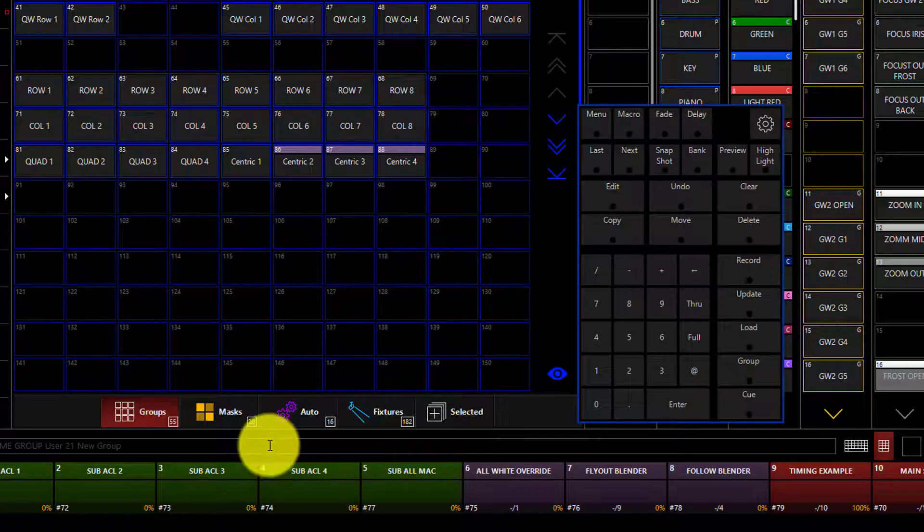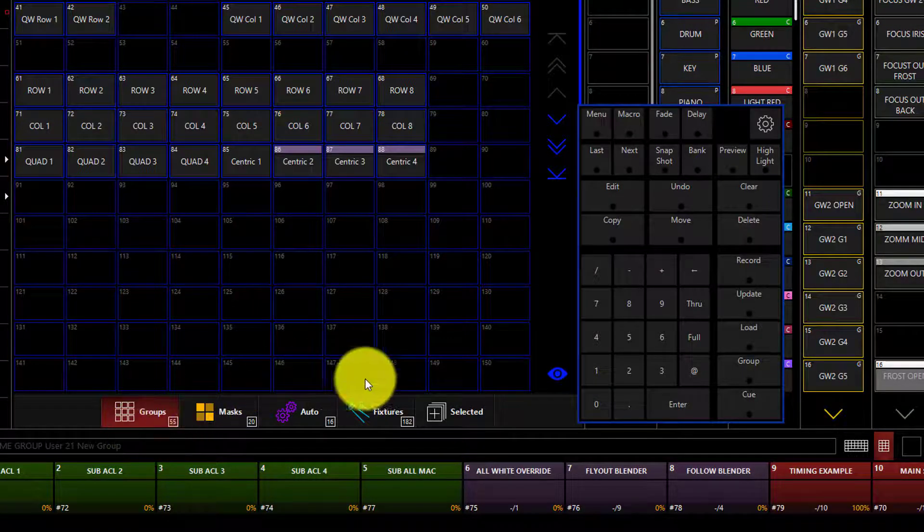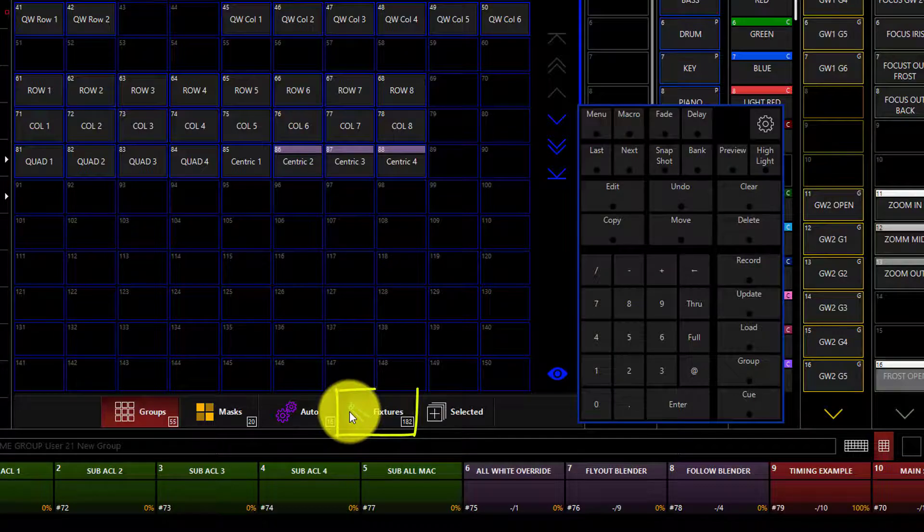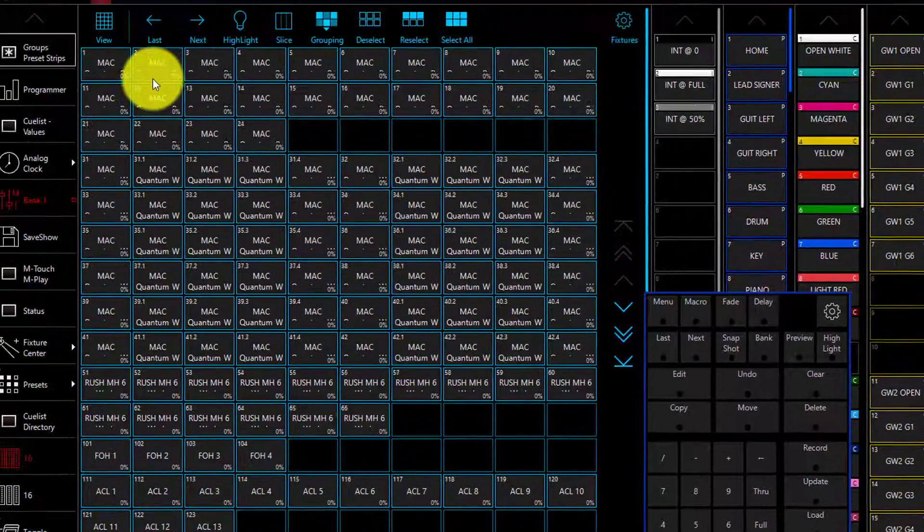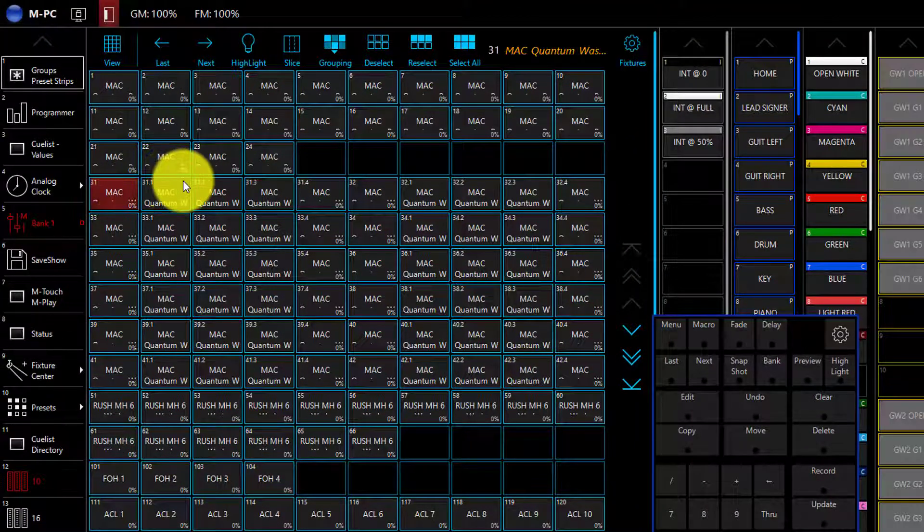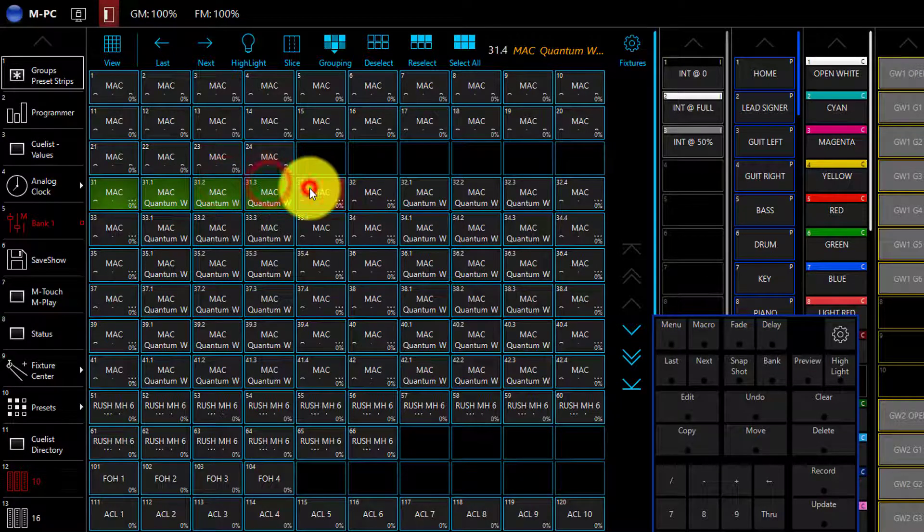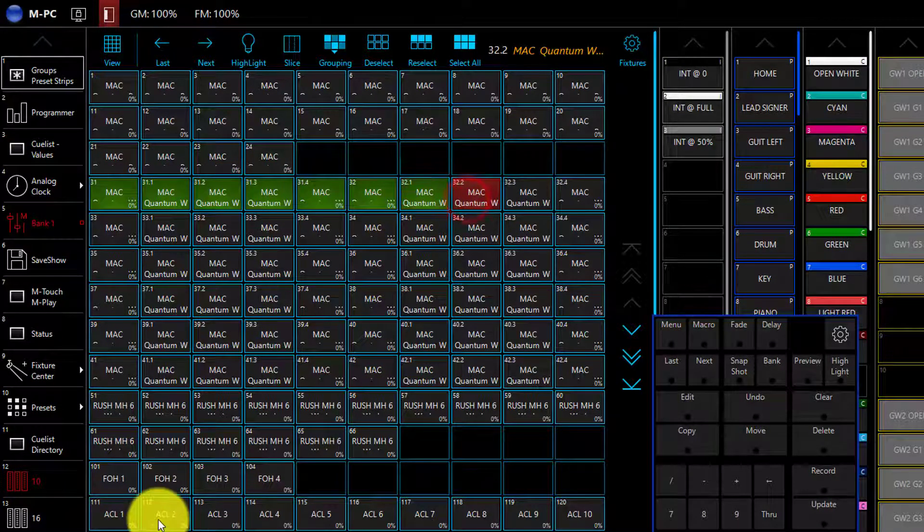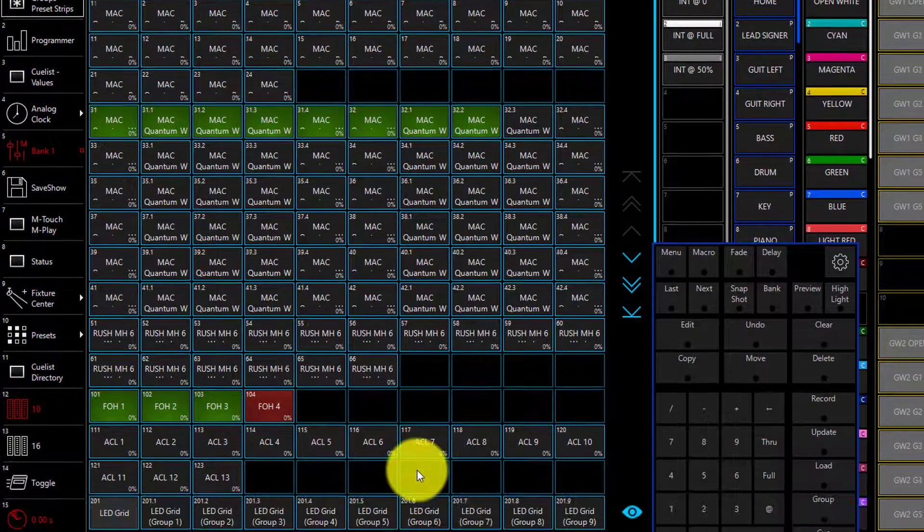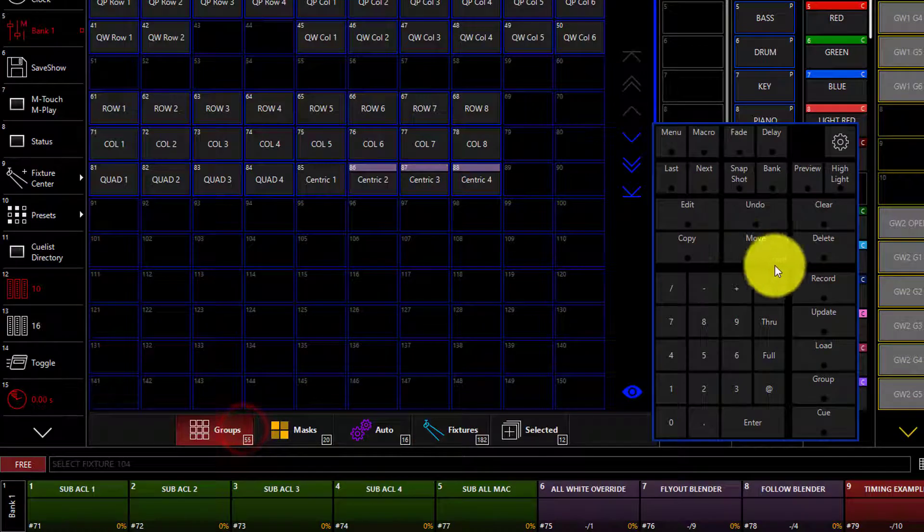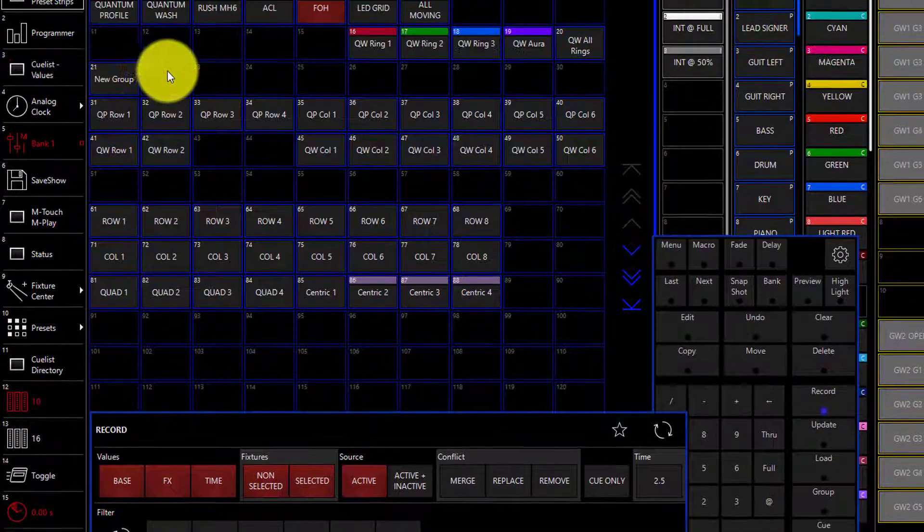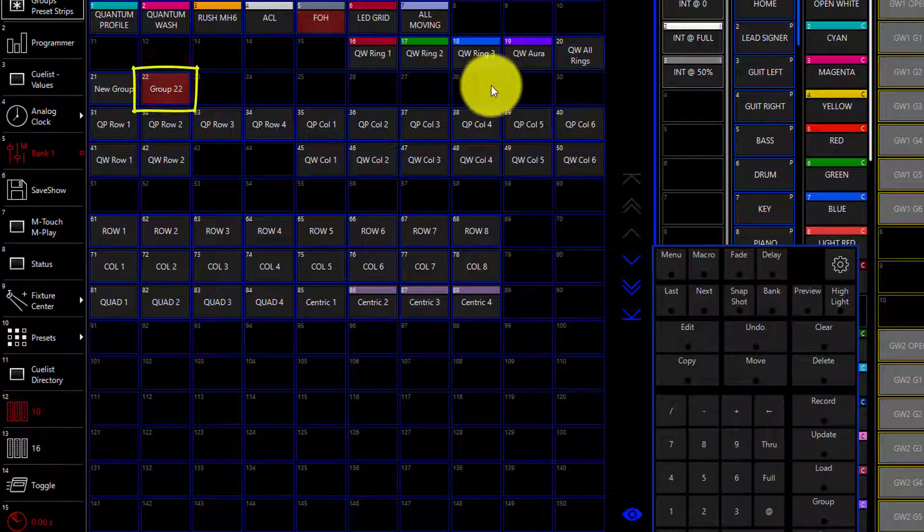Now, we can also select fixtures a variety of other ways in order to build our groups. For example, we can go to the Fixtures tab of our group window here and we can find the fixtures and simply click on them to build a group. Once we've selected all the fixtures we want, we can go ahead, go back to our Groups tab, press Record, and record our new group.